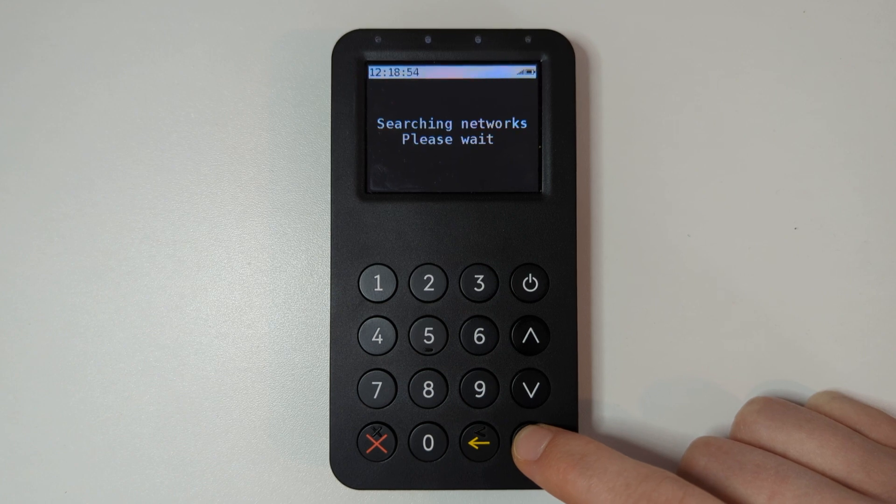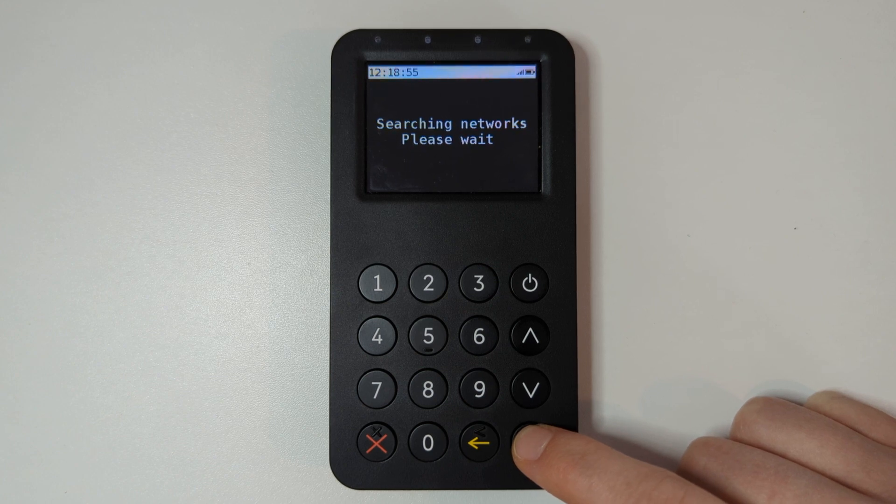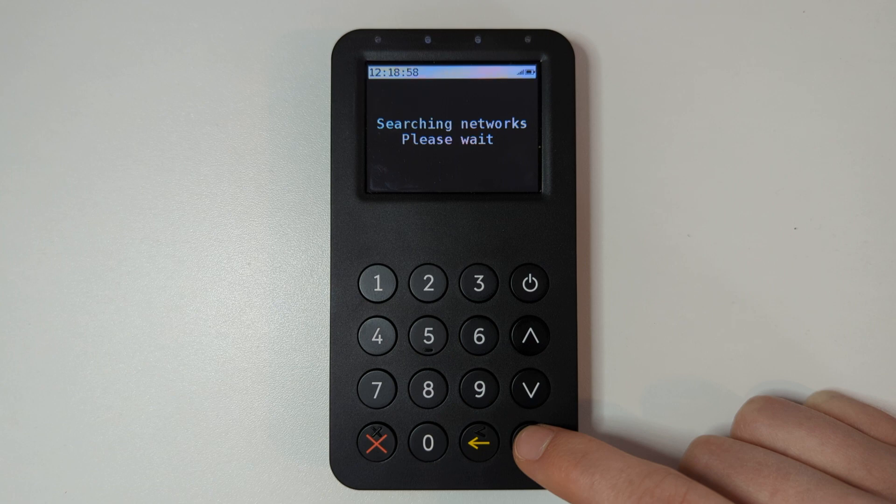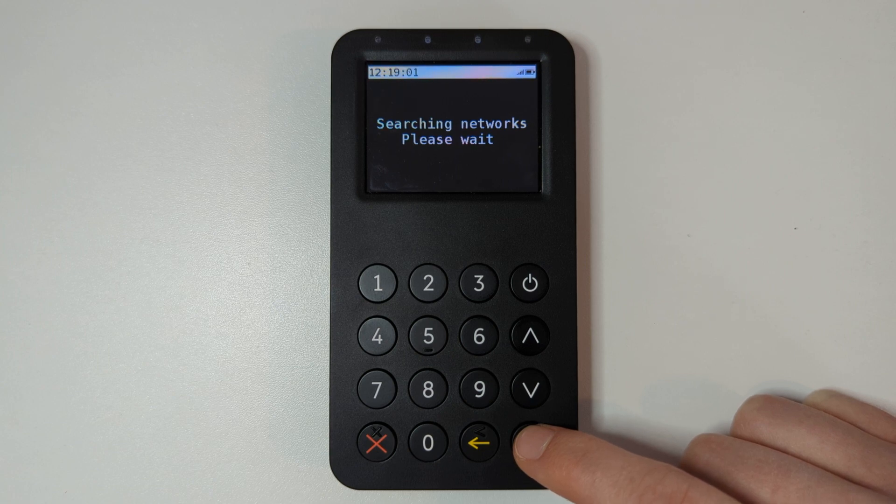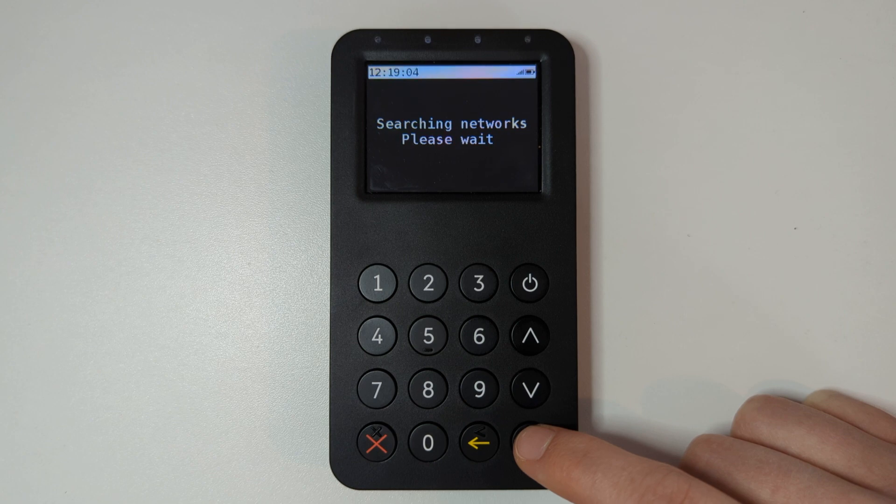The terminal will now search for the available mobile networks in your area. The message on screen will show searching networks. Please wait.